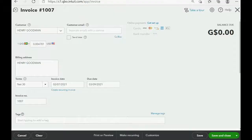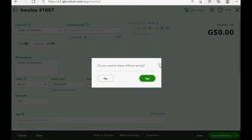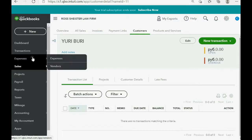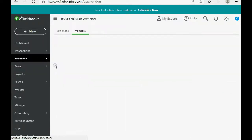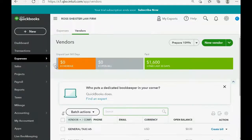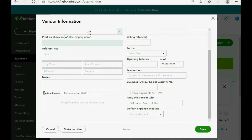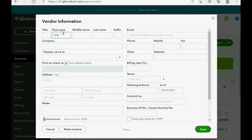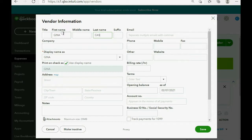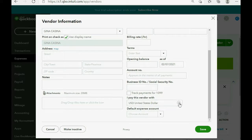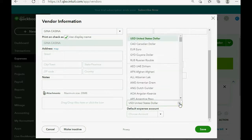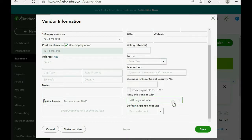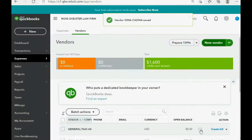Very simple. We click, leave without saving, yes. We click expenses, vendors, new vendor. Now, her name will be Gina Casina. And, the currency that we pay Gina with is the Guyana dollar. Notice it's in the activated section on top, Guyana dollar. So, we click save.